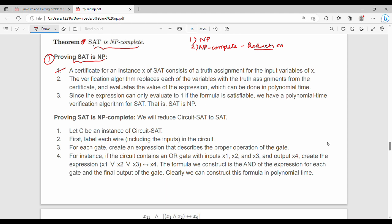The certificate is the data point — the values of x, y, z. That is the certificate. The verification algorithm is simple. For example, for x OR y AND z: x is 1, y is 0, z is 1. So here we have 1 OR 0 AND 1, giving 1 AND 1.